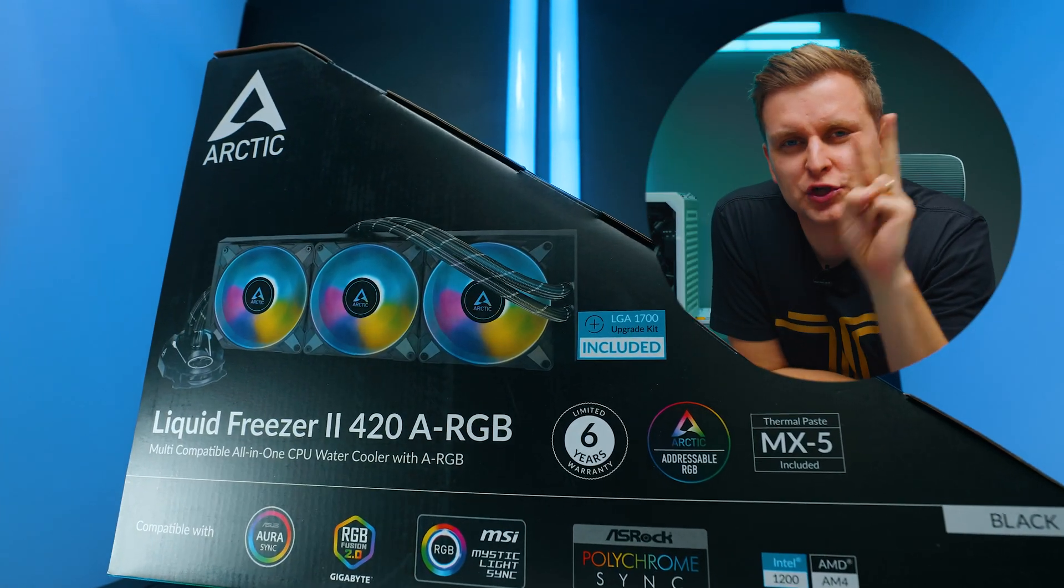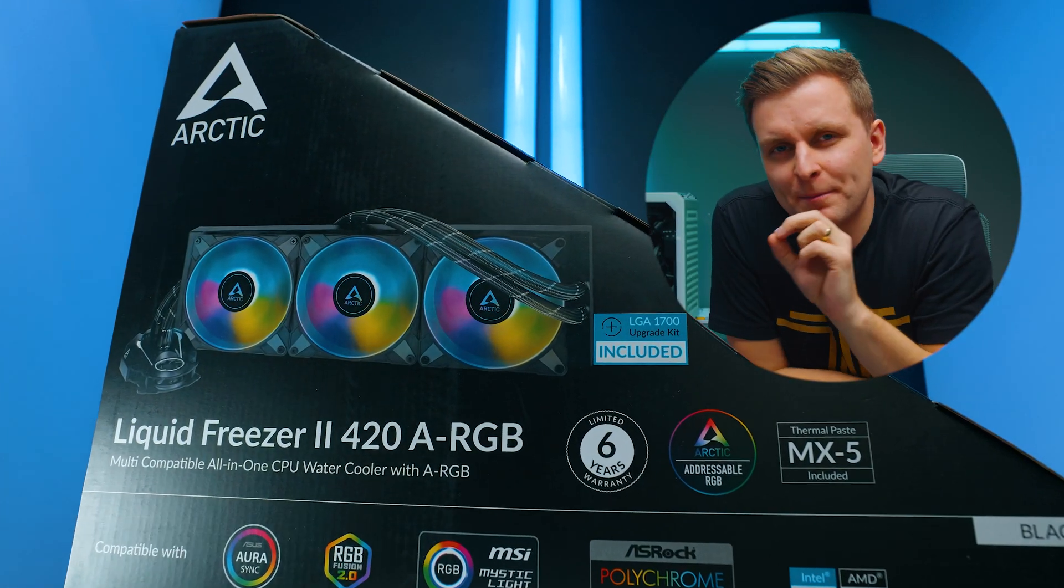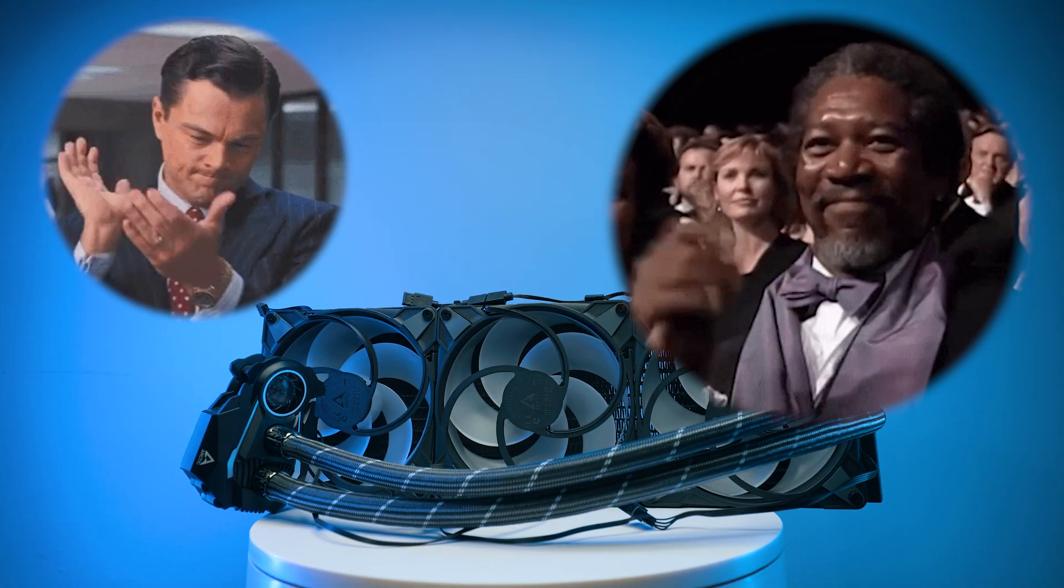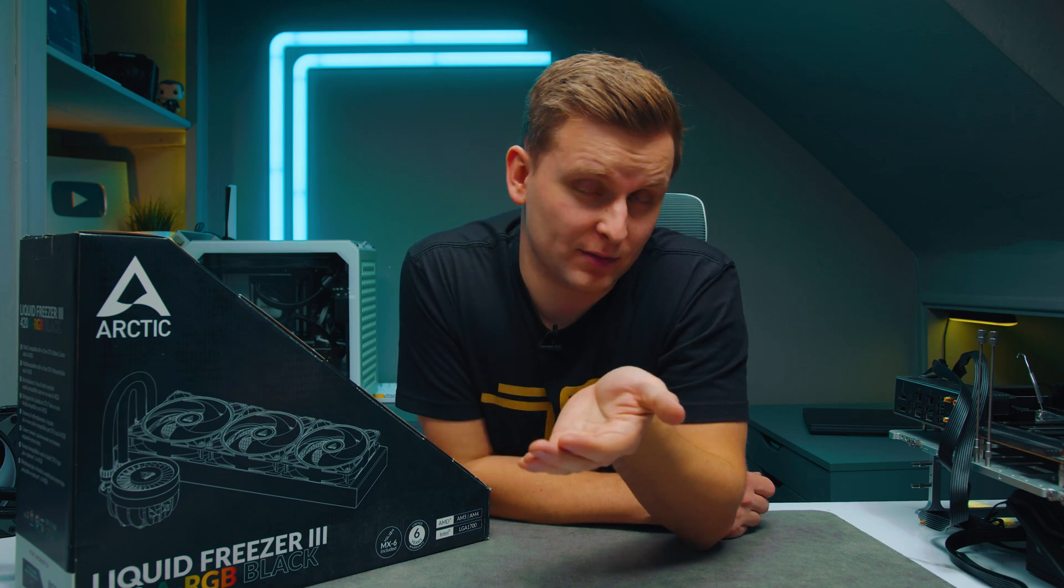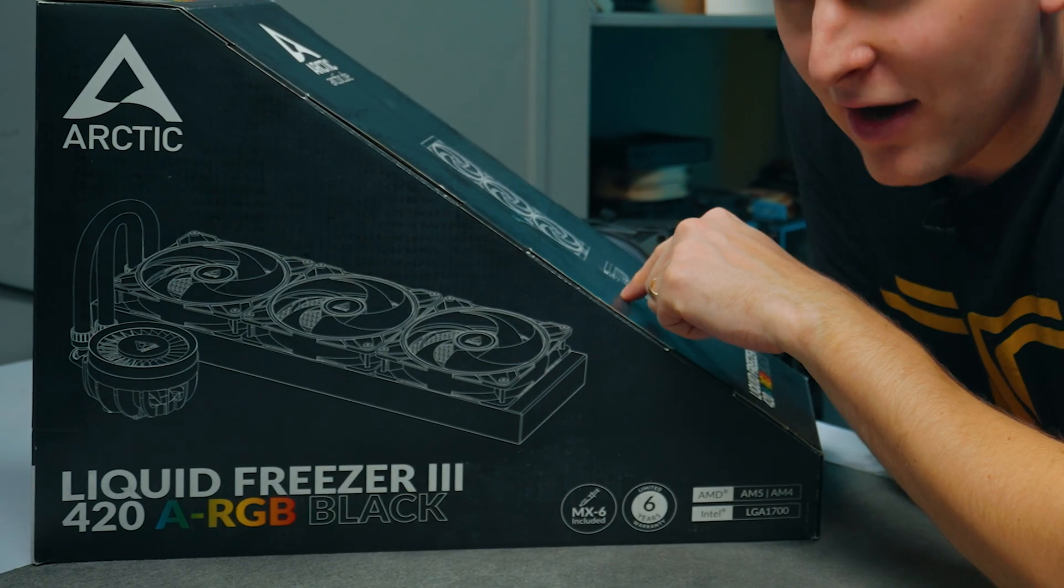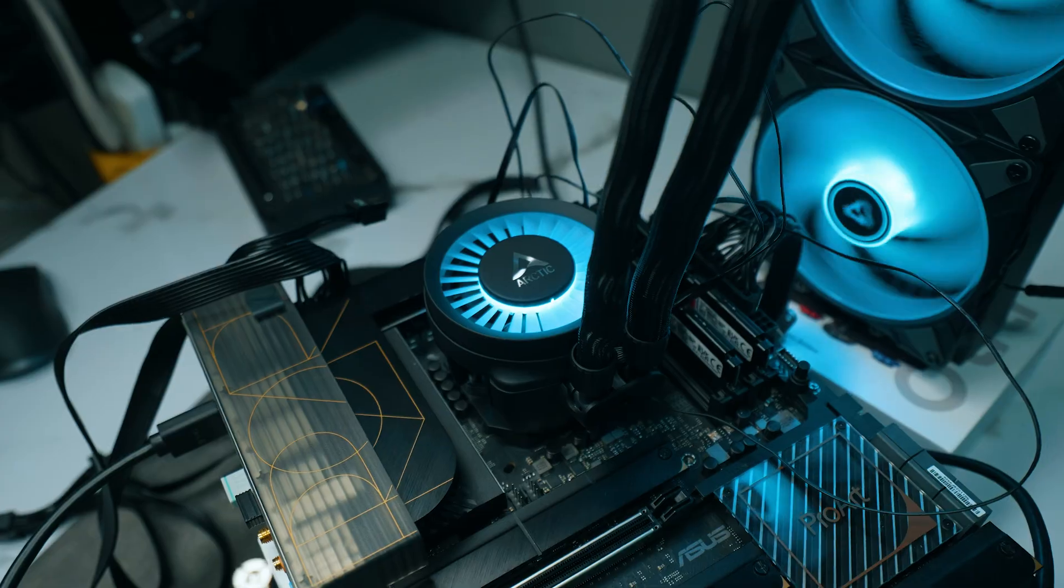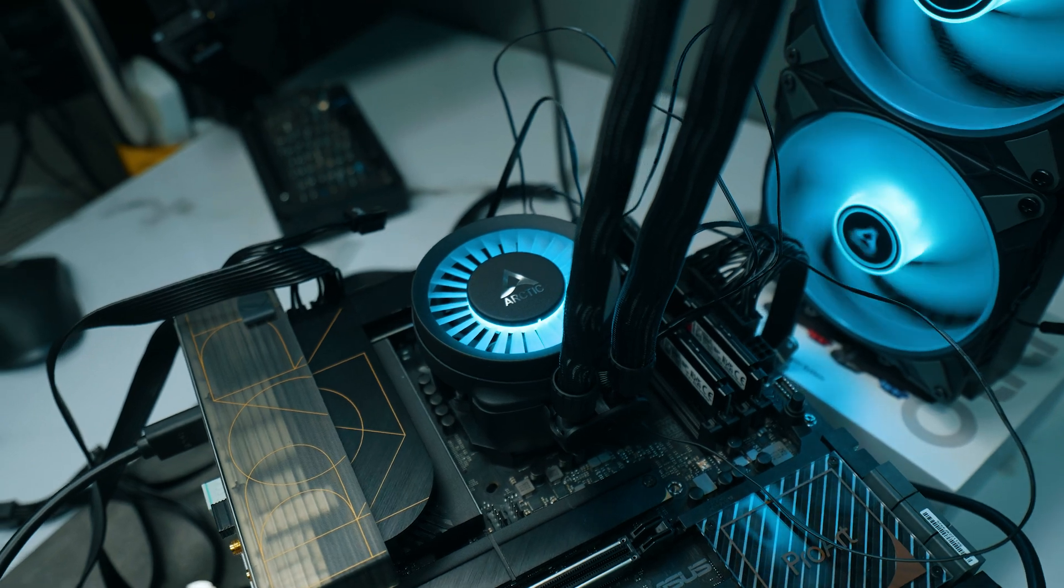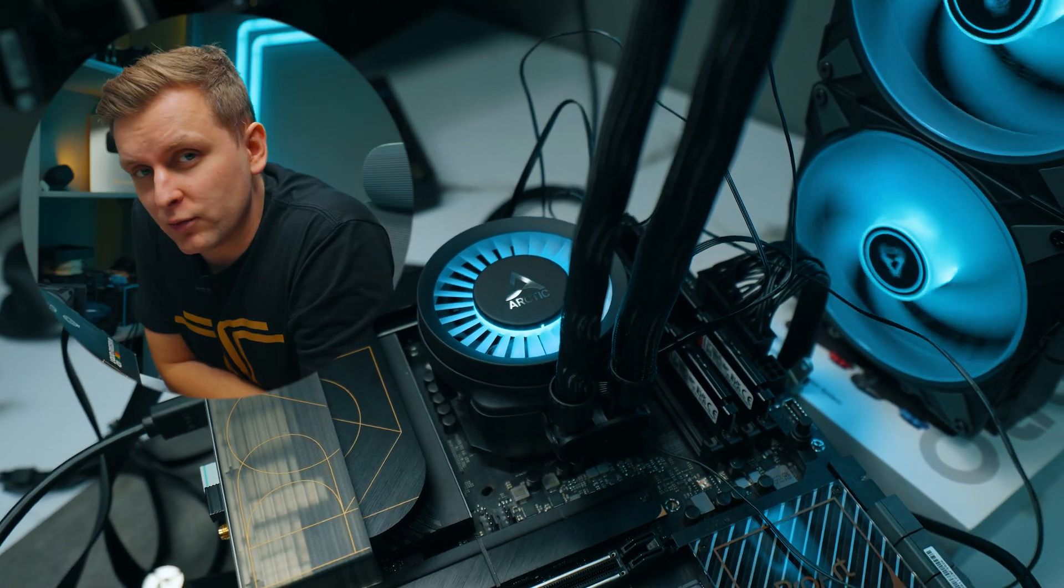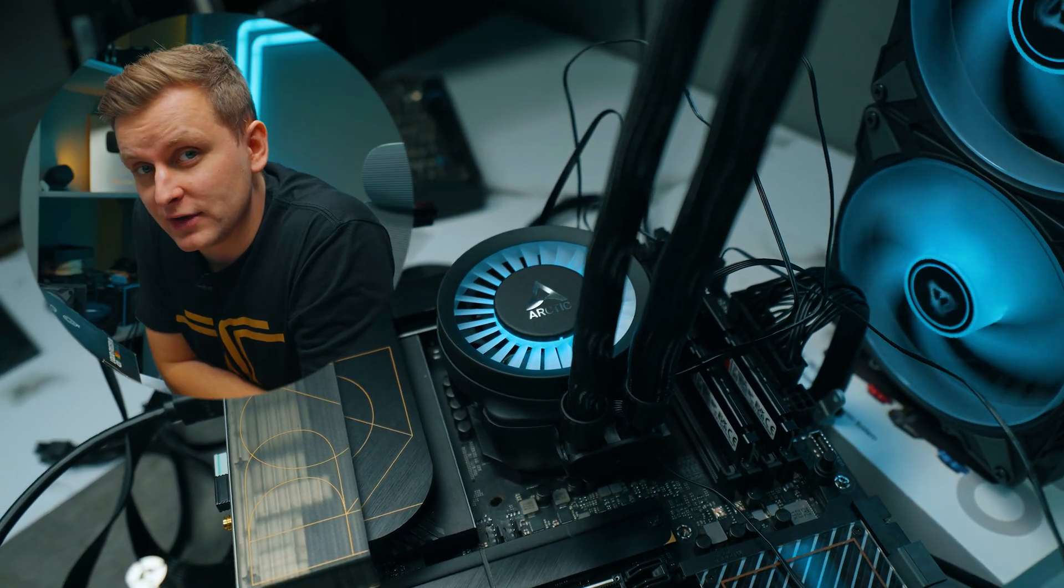Arctic Liquid Freezer 2 was one of the best coolers in the world, if not the best. Now, this is the Arctic Liquid Freezer 3 420mm cooler and we're going to see how good this is. You're probably going to like it. Let's go.